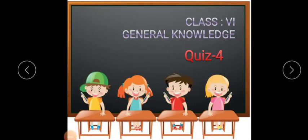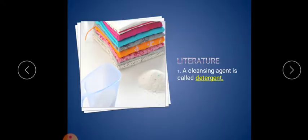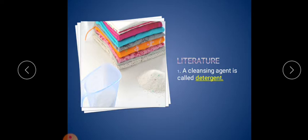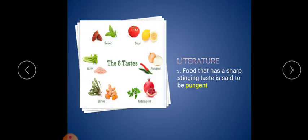Hello students, welcome. Today we are going to see the fill in the blanks. First of all, literature. The first question is: a cleansing agent is called dash. The answer is detergent. Detergent is used for washing clothes; it removes the dirt, so the cleansing agent is detergent.